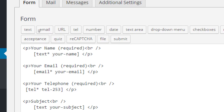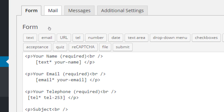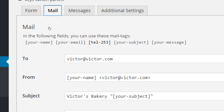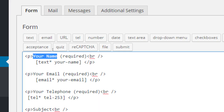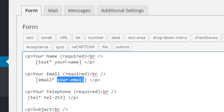This is the creation of the form — what's going to appear on screen and what the user is going to be asked for. On the tab at the top, let's jump over to Mail. The point of this is that someone fills out your form and those results get emailed to you or multiple people. That's what the Mail tab is about: take what the person filled in and send it to who I specify. At the top it says you can use these mail tags: your-name, your-email, tel-253, your-subject, your-message.